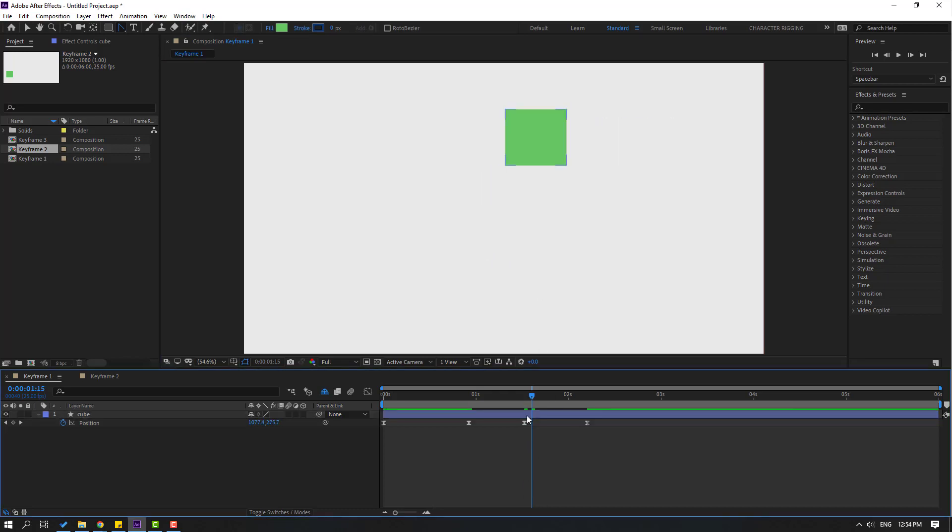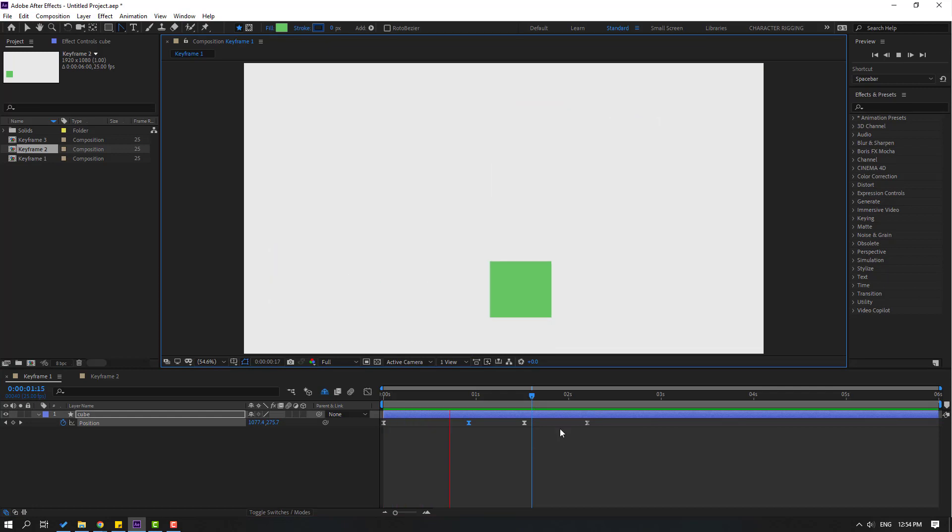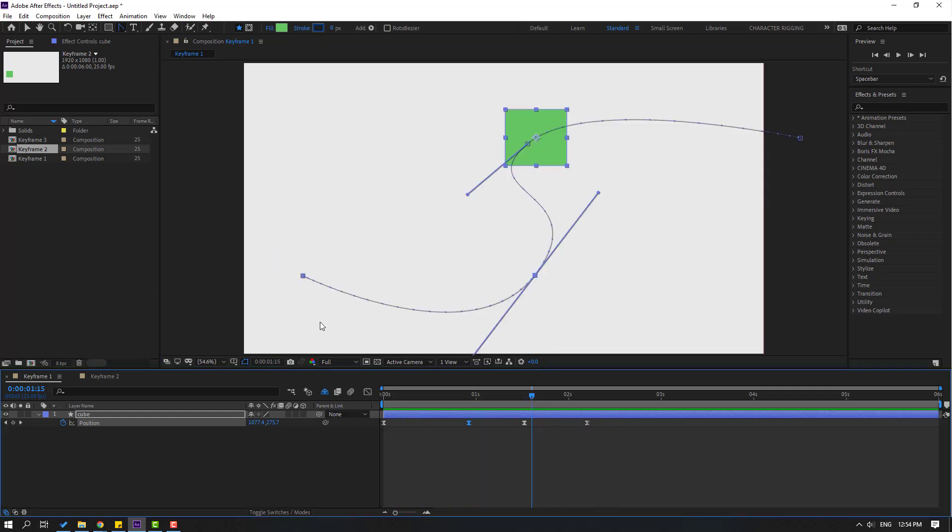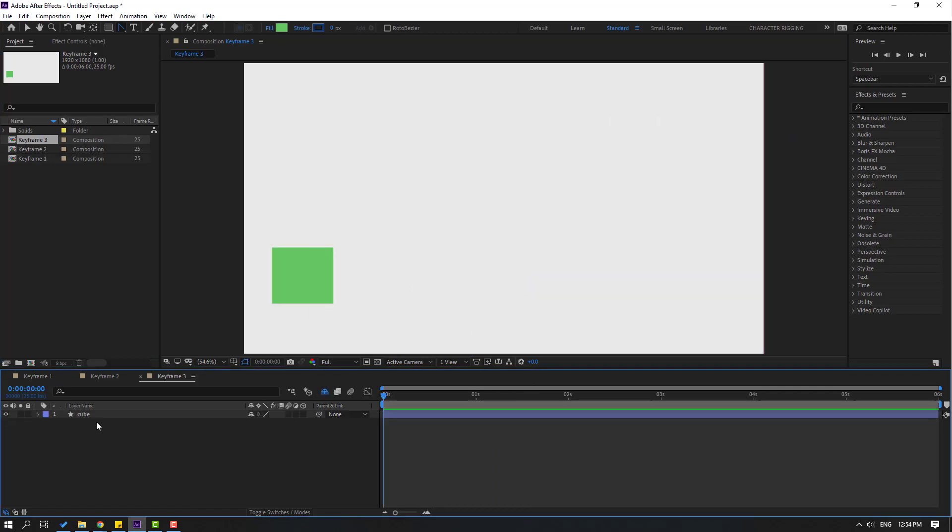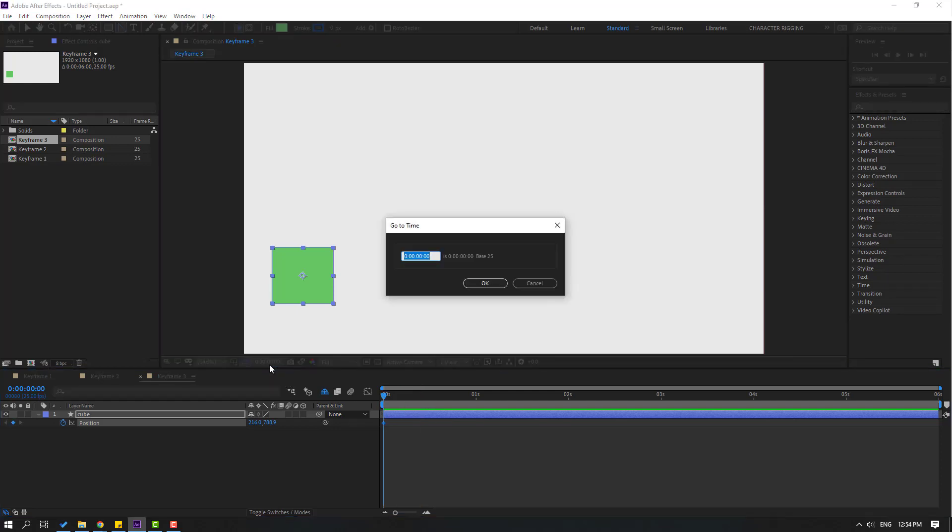Now let's go to keyframe composition 3. I will show how to create better keyframes. Select the cube, press P to make a new position keyframe. Go to 10 keyframes forward - for the shortcut you can hold Shift and press Page Down on your keyboard, or go to the first second, click here and add +10 to go to 10 keyframes.